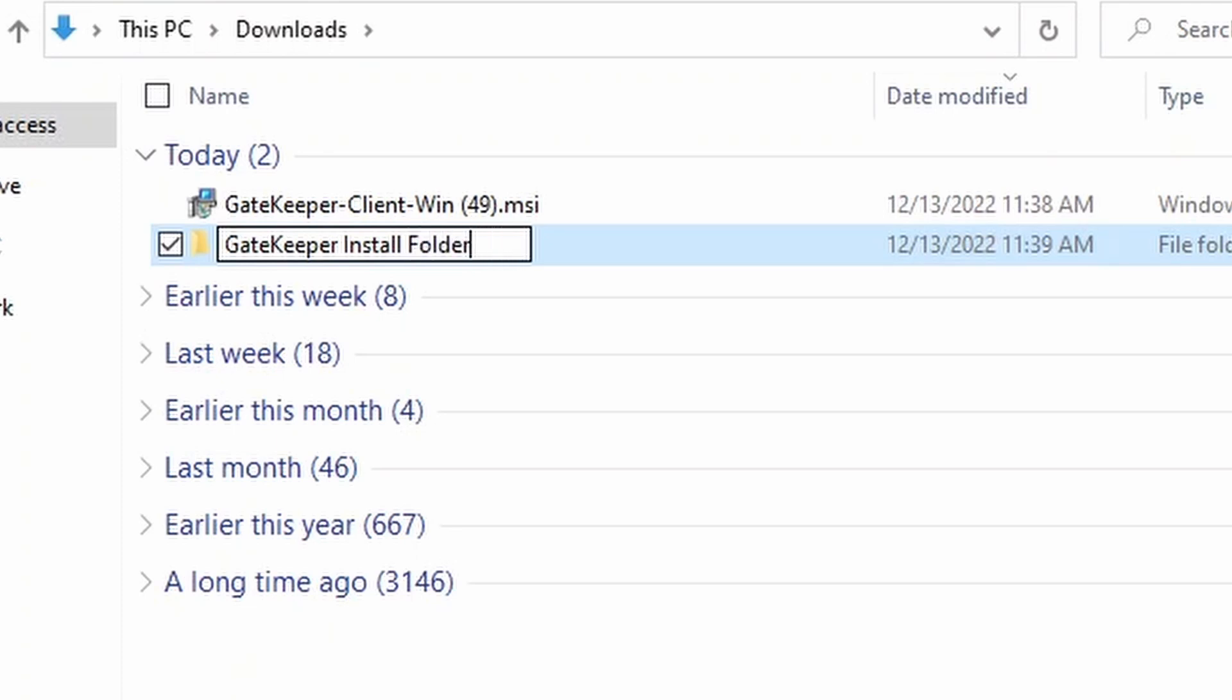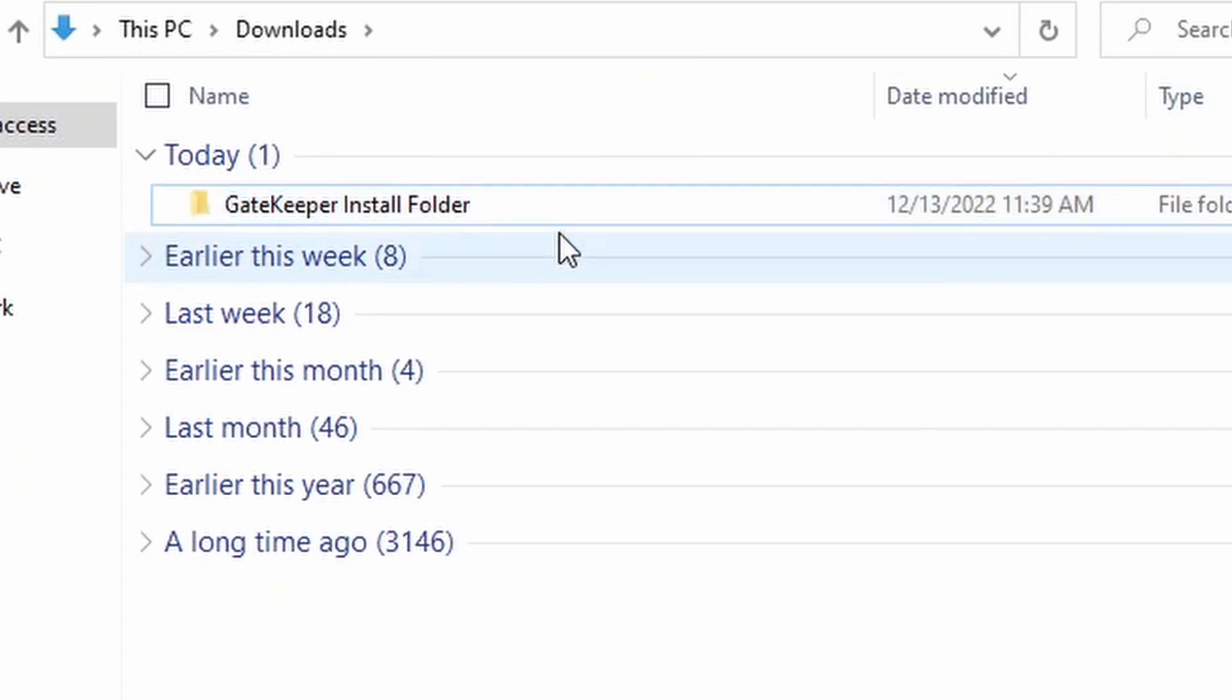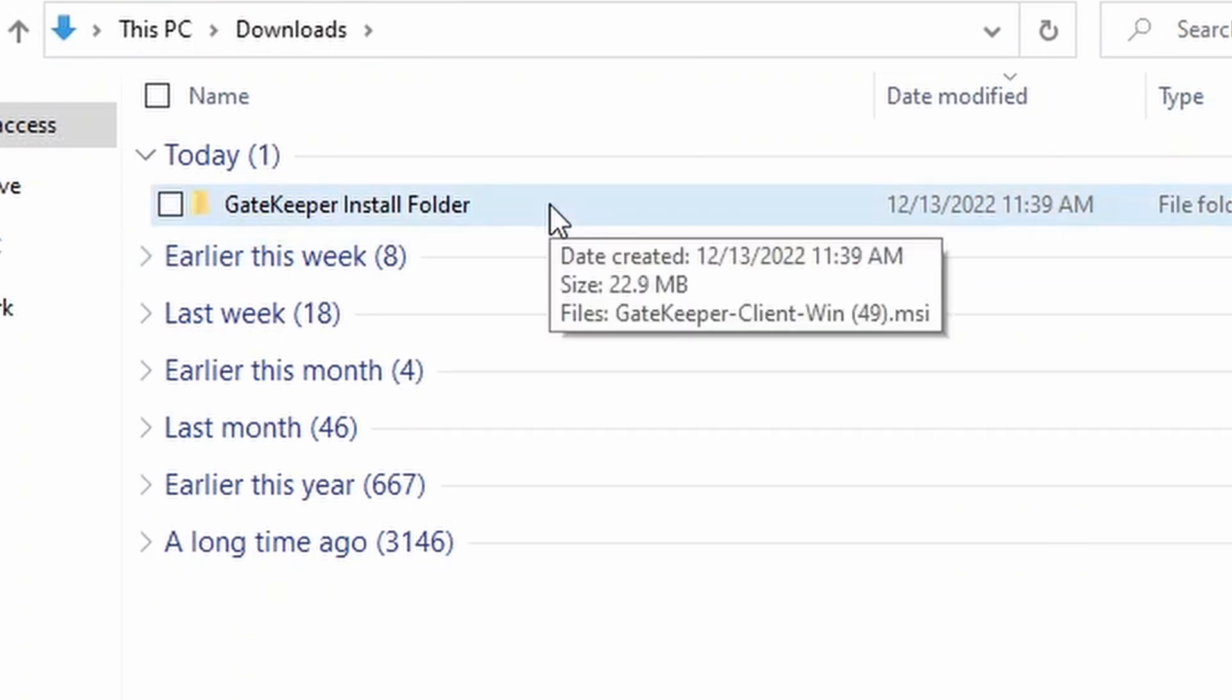Then, move the Gatekeeper Client .msi into the Gatekeeper installation folder.